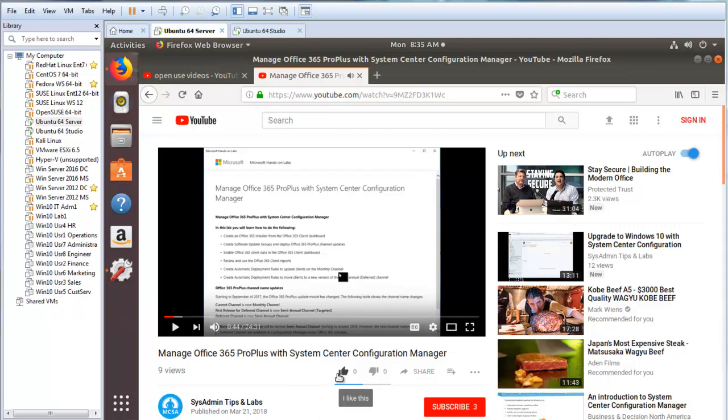And there you have it. You now have sound on your VMware Workstation Linux virtual machines.